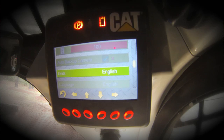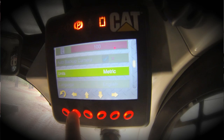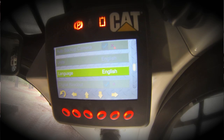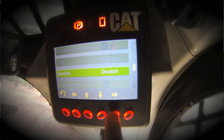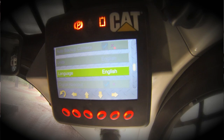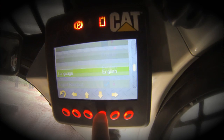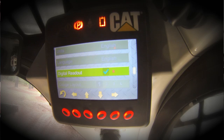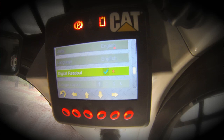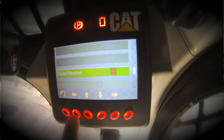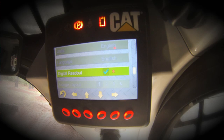Units — you can toggle between English and metric. Also configurable on this display is the digital readout. On the main display, if you want to have actual values or numbers displayed, you can have those shown as we do now, or you can toggle that so they are just the gauges with no numerical display.